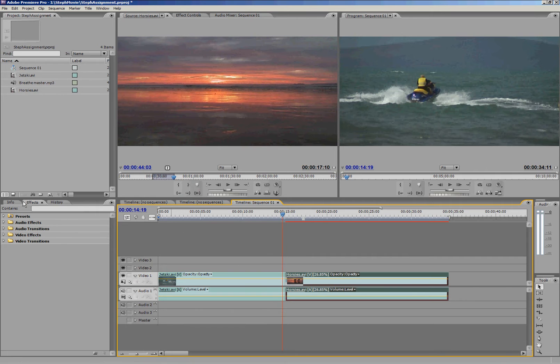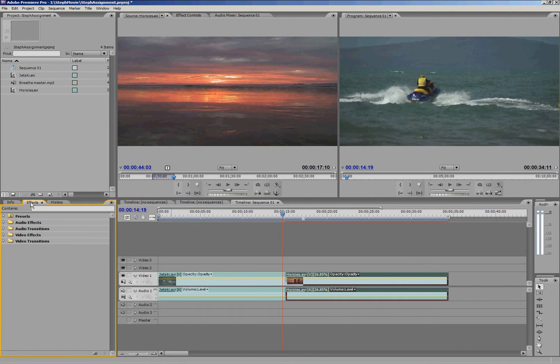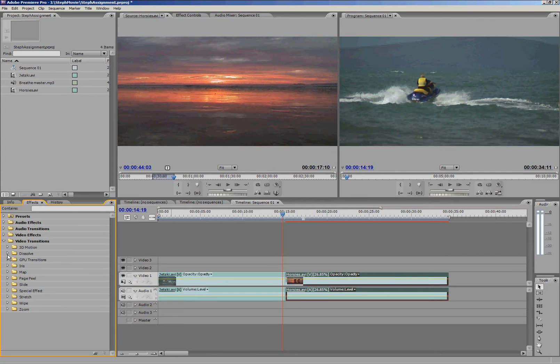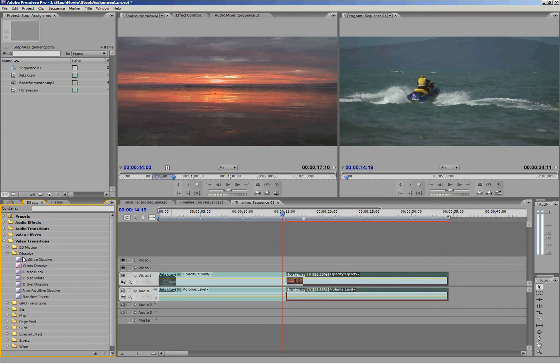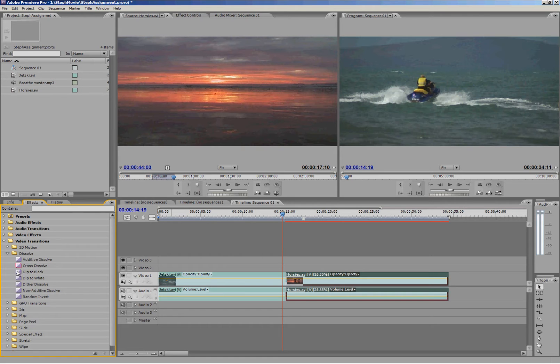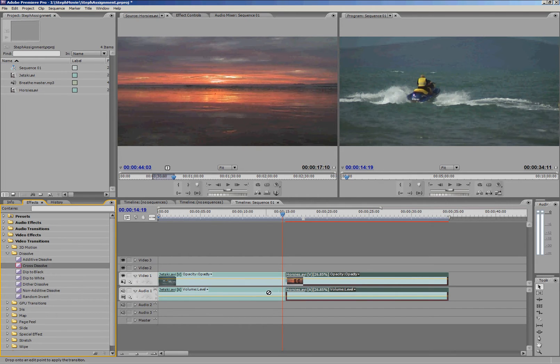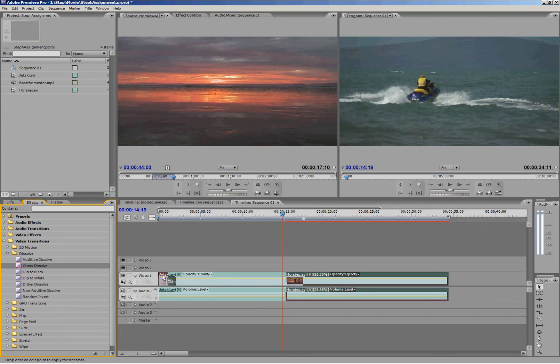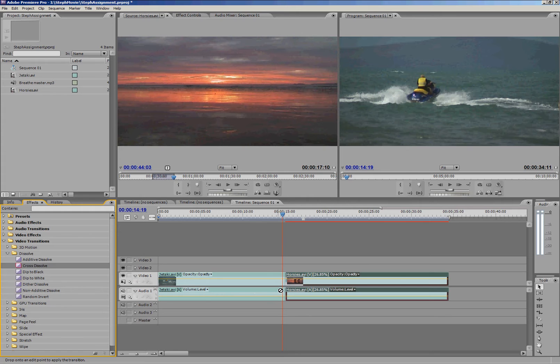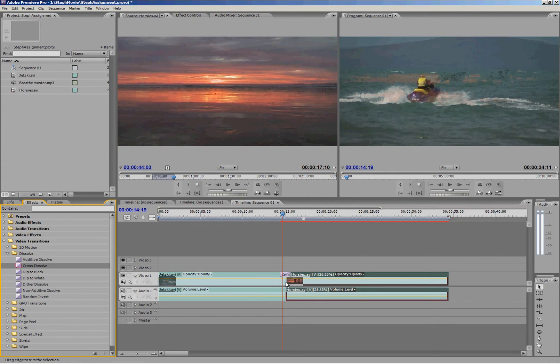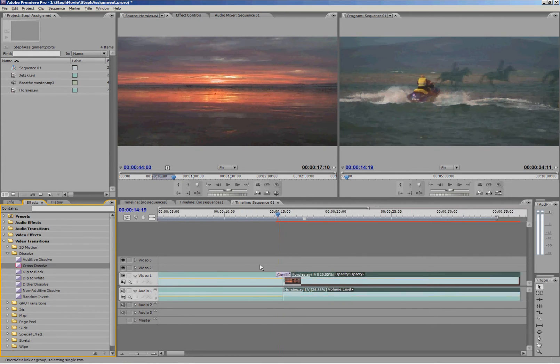I would go down here into my effects tab and drop down video transitions. I'm going to go into dissolve because they're the nicest transitions to use. Let's put a cross dissolve on this one. You can see cross dissolve there, and to do that you simply click on cross dissolve, drag it over into your timeline and drop it where you want it. If I put it up here in jetski, the tip of jetski is highlighted and that's where the transition will go. If I want it in between two clips, that's exactly where I put it and that is where I'm going to put it in this case.